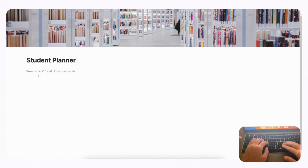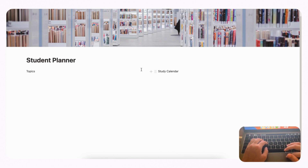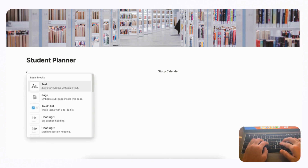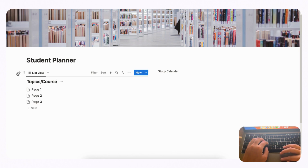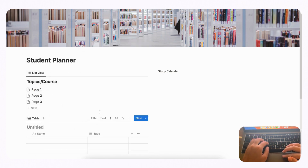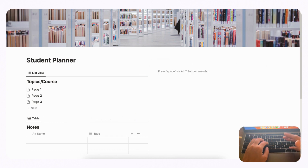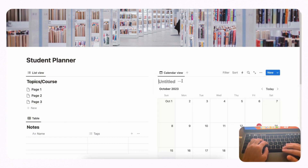Choose two columns. On the left side we'll have Topics and on the right side our Study Calendar — it's a good idea to add placeholder text in columns so you don't lose them. Now let's build the databases. On the left, type slash and go with a list view database, click Plus New Database, and name it 'Topics/Course.' Under that, type slash and choose table view, click Plus New Database, and name it 'Notes.' On the right side, type slash calendar, add Plus New Database, and name it 'Study Calendar.'